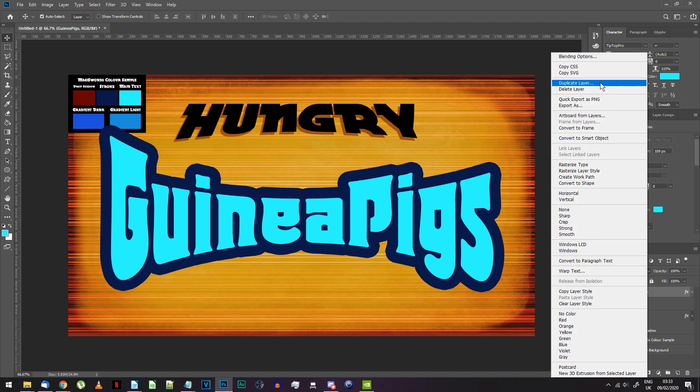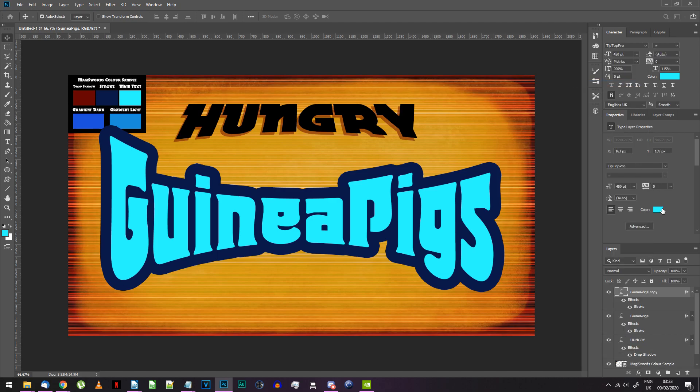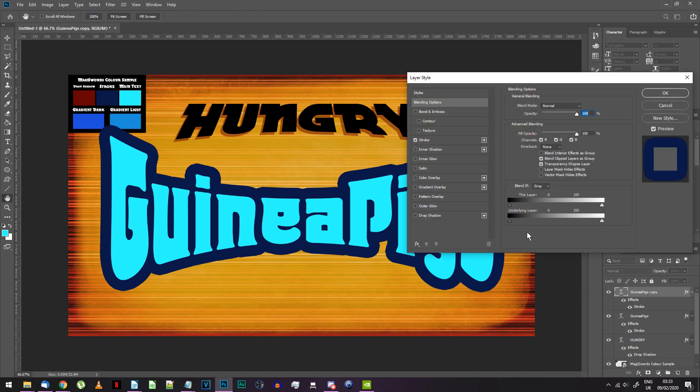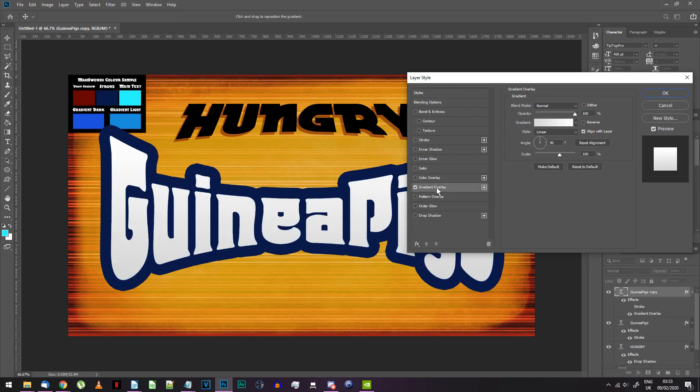Duplicate the layer. Go to the blending options for the new layer, turn off its stroke and add a gradient overlay. Set the following settings.